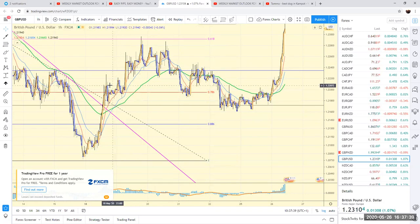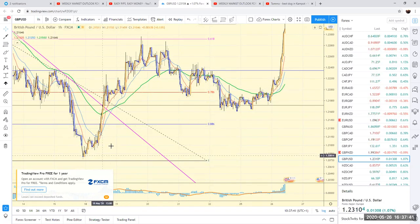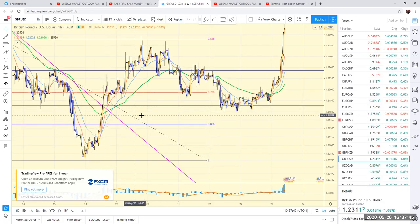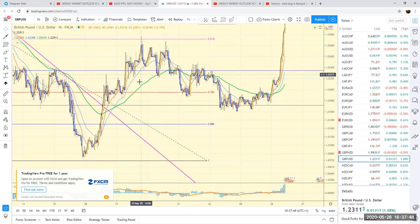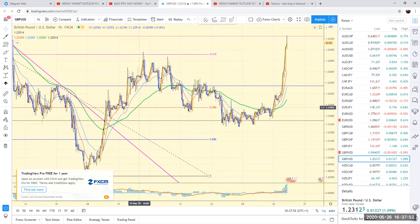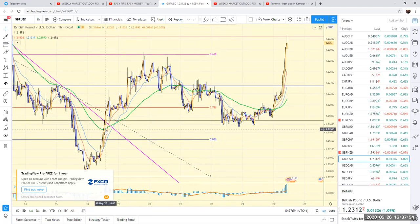Usually I look for where it's going to reverse or where it looks like it's going to break through the trend line within that Golden Zone, and I find that to be very accurate. But in this instance, it was just purely setting up on the line chart and switching to candles.